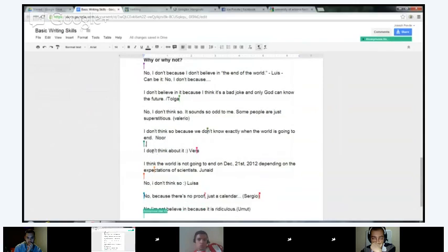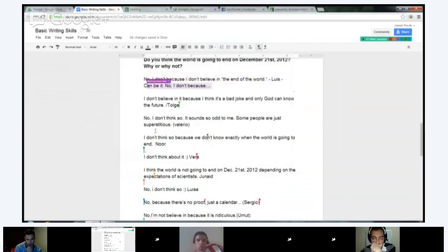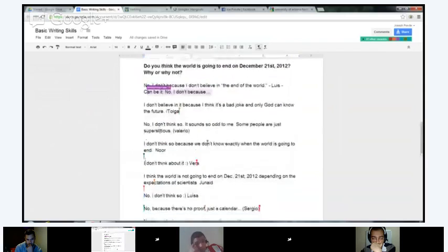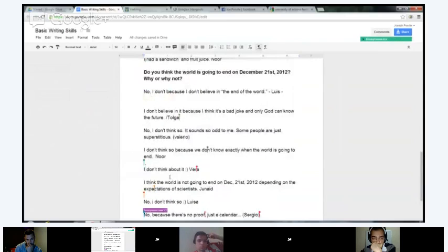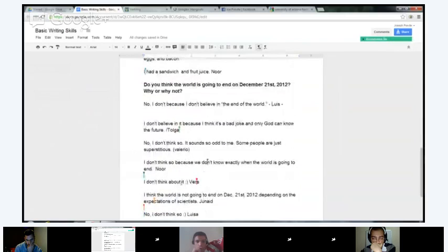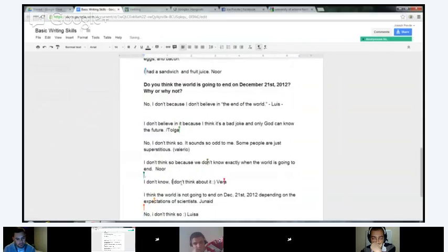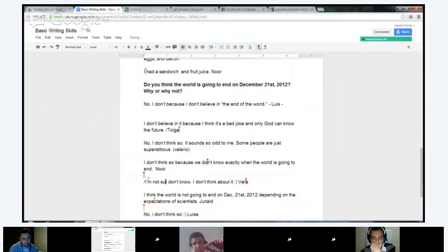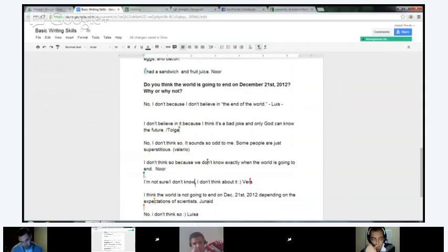Then we have Veda: 'I don't think about it.' That's fine, but you might want to also reply to the question. Since you don't think about it, you might say 'I don't know, I don't think about it.' Or you could say 'I'm not sure, I don't think about it.' Does that make sense, Veda?